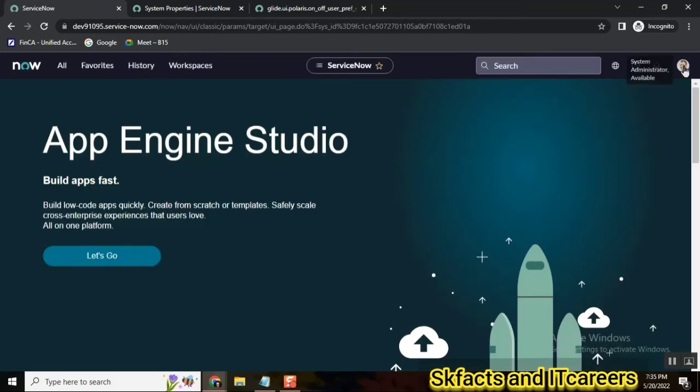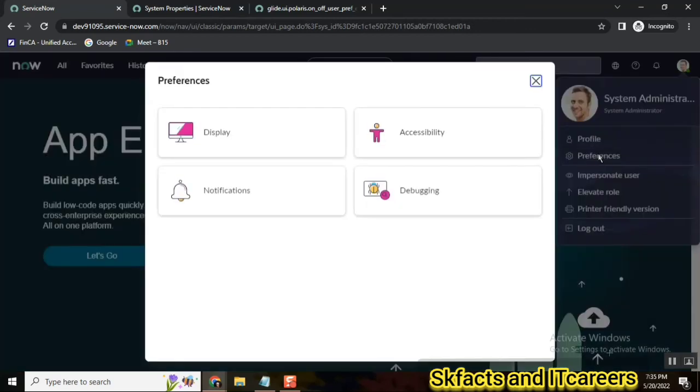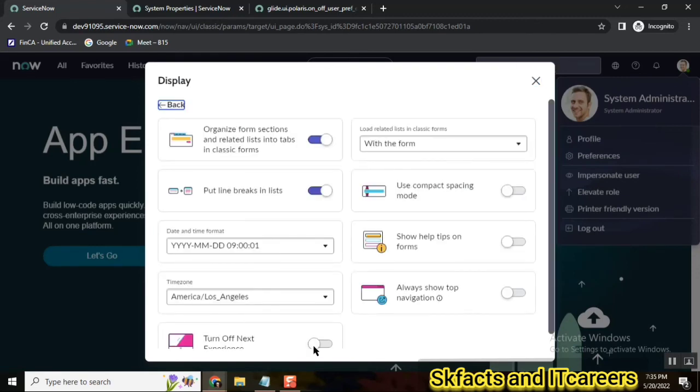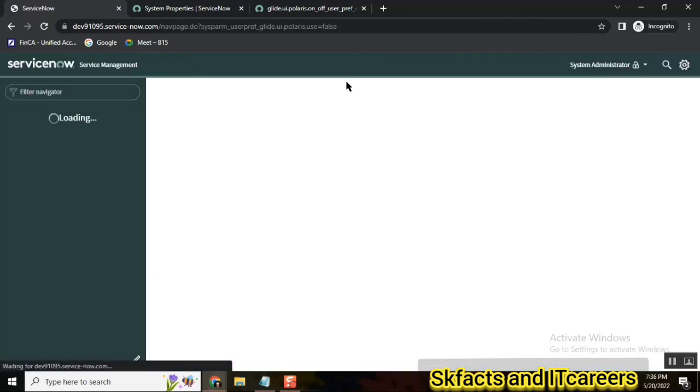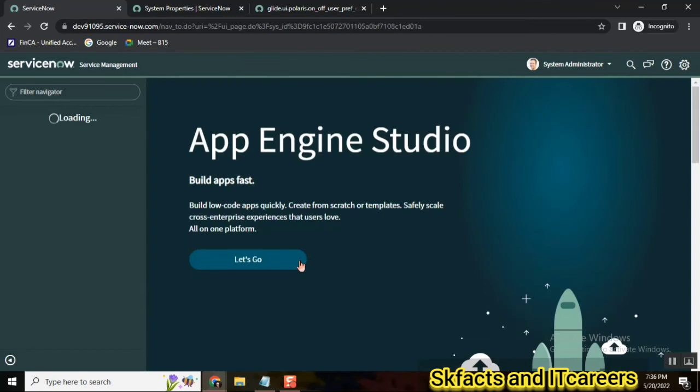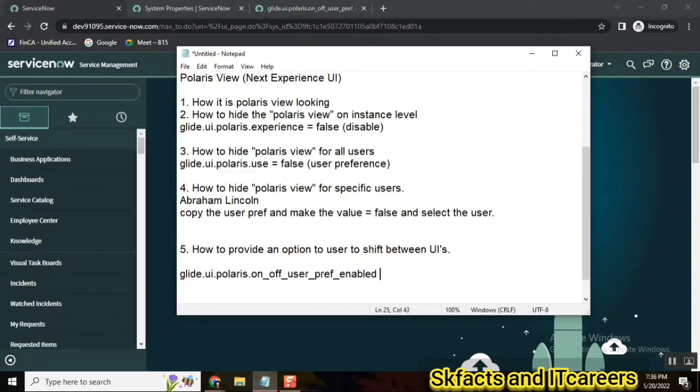You can go for UI 15, you can go for UI 16, or you can also go for Polaris view. This way you can give options to users so whatever they are comfortable with, they can choose the right UI and proceed with their work. So this is all about the main settings.